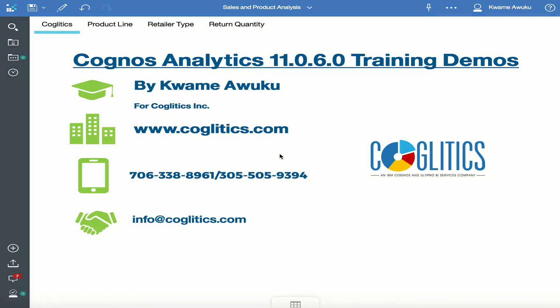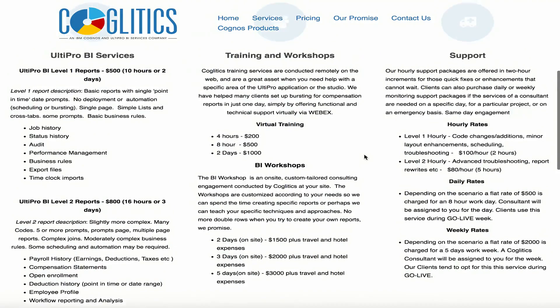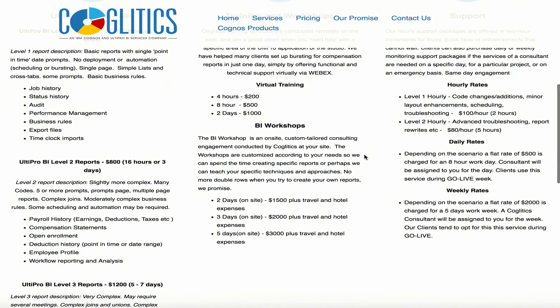Hello and welcome to another Cognos Analytics 11 demo. My name is Kwame Uwuku. I am a Cognos consultant at Coglitics. Please visit our website at Coglitics.com to see some of the services we offer.